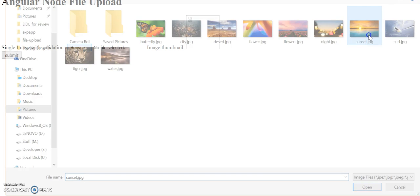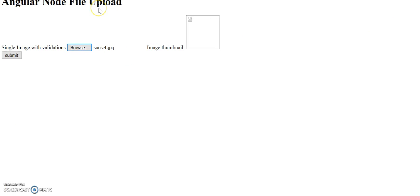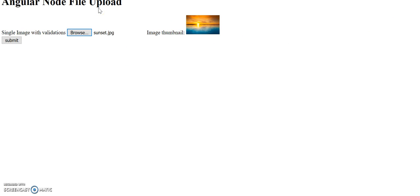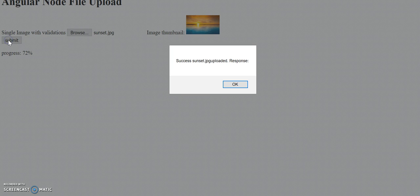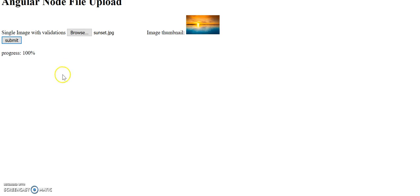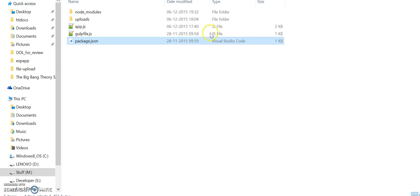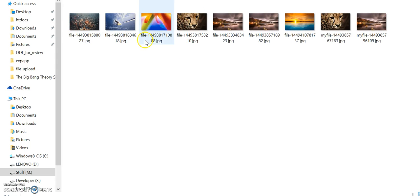Say sunset.jpg and submit. Say success, progress is 100%, now let's see in an upload directory, did we have the sunset.